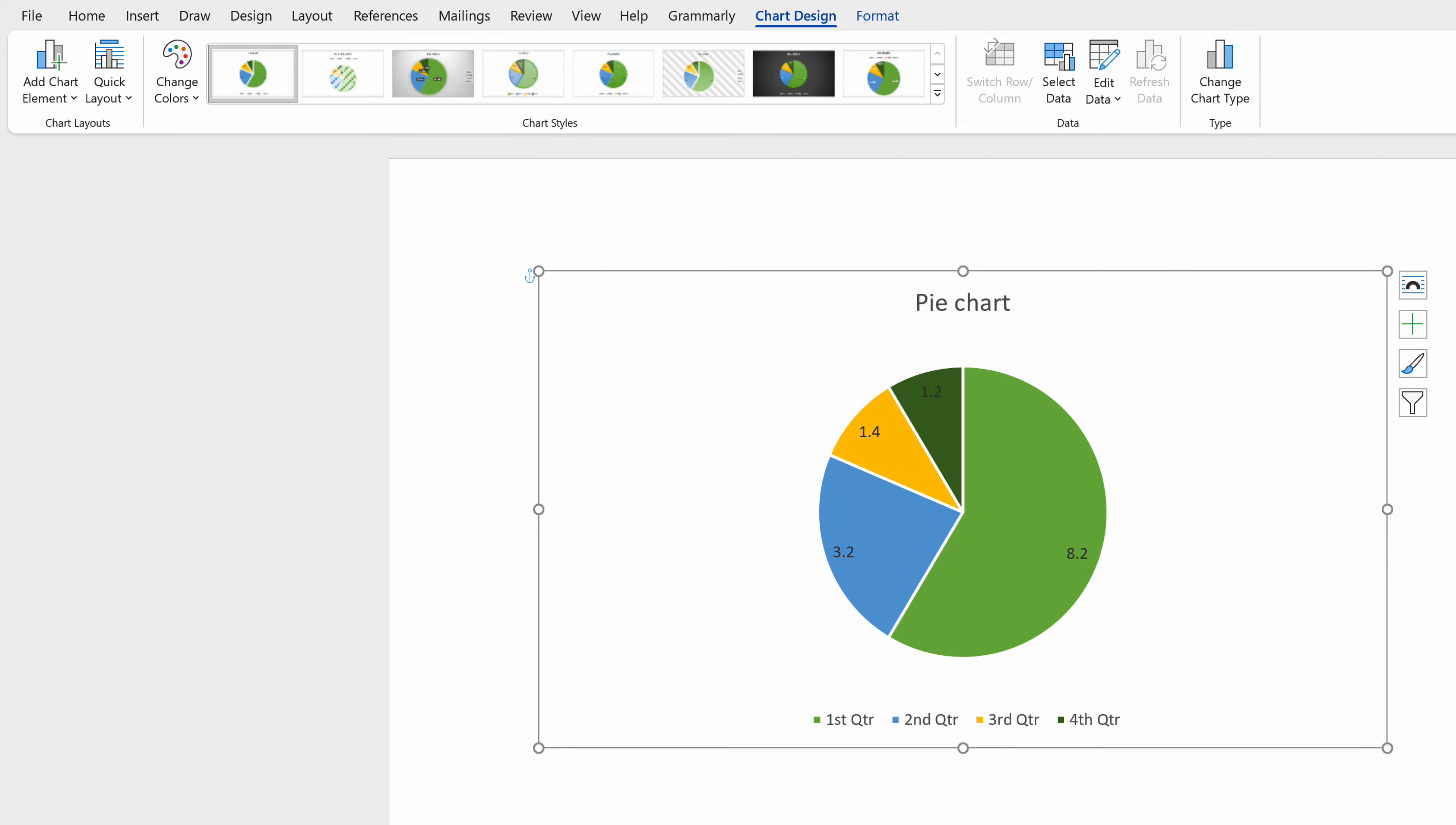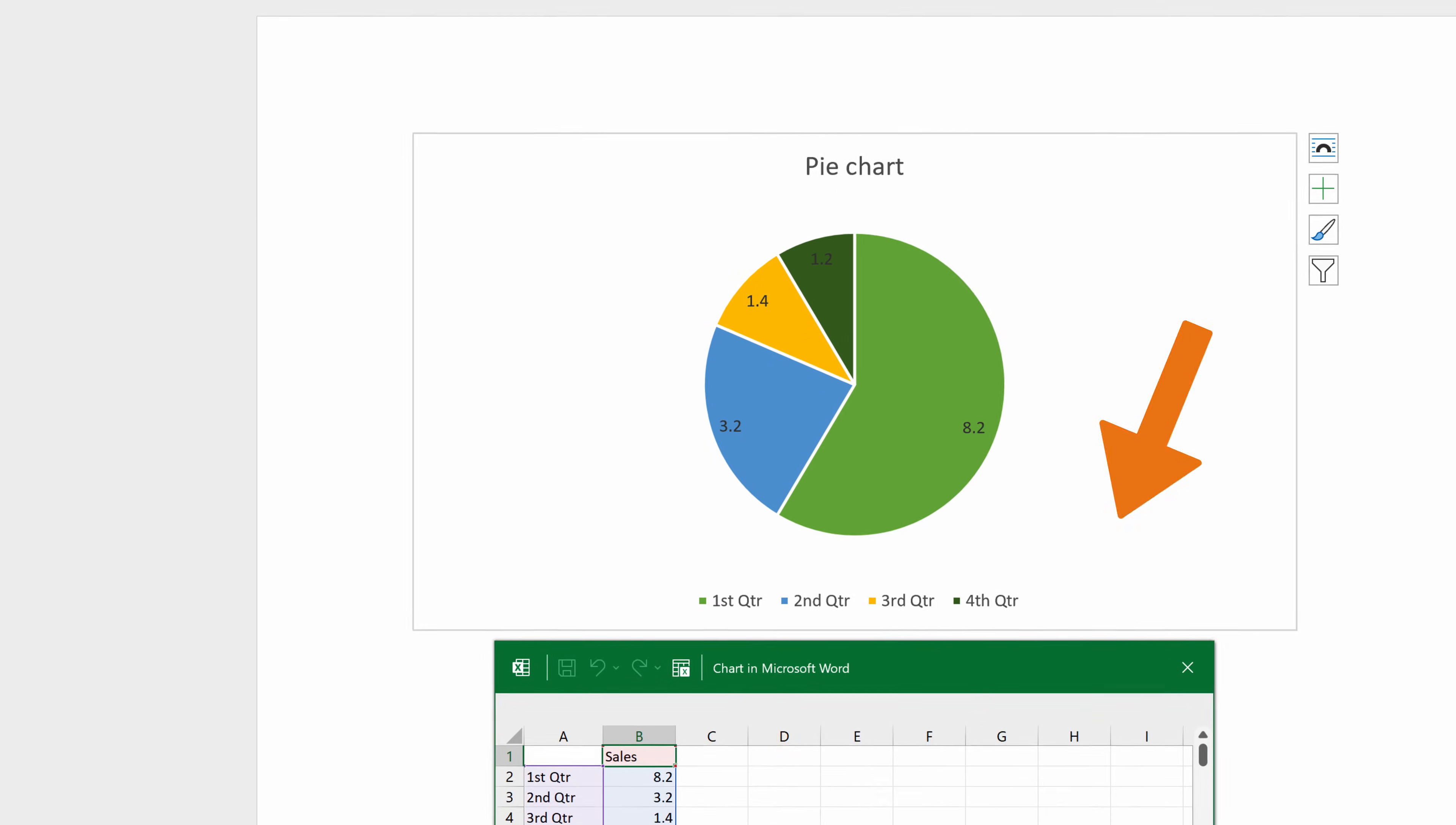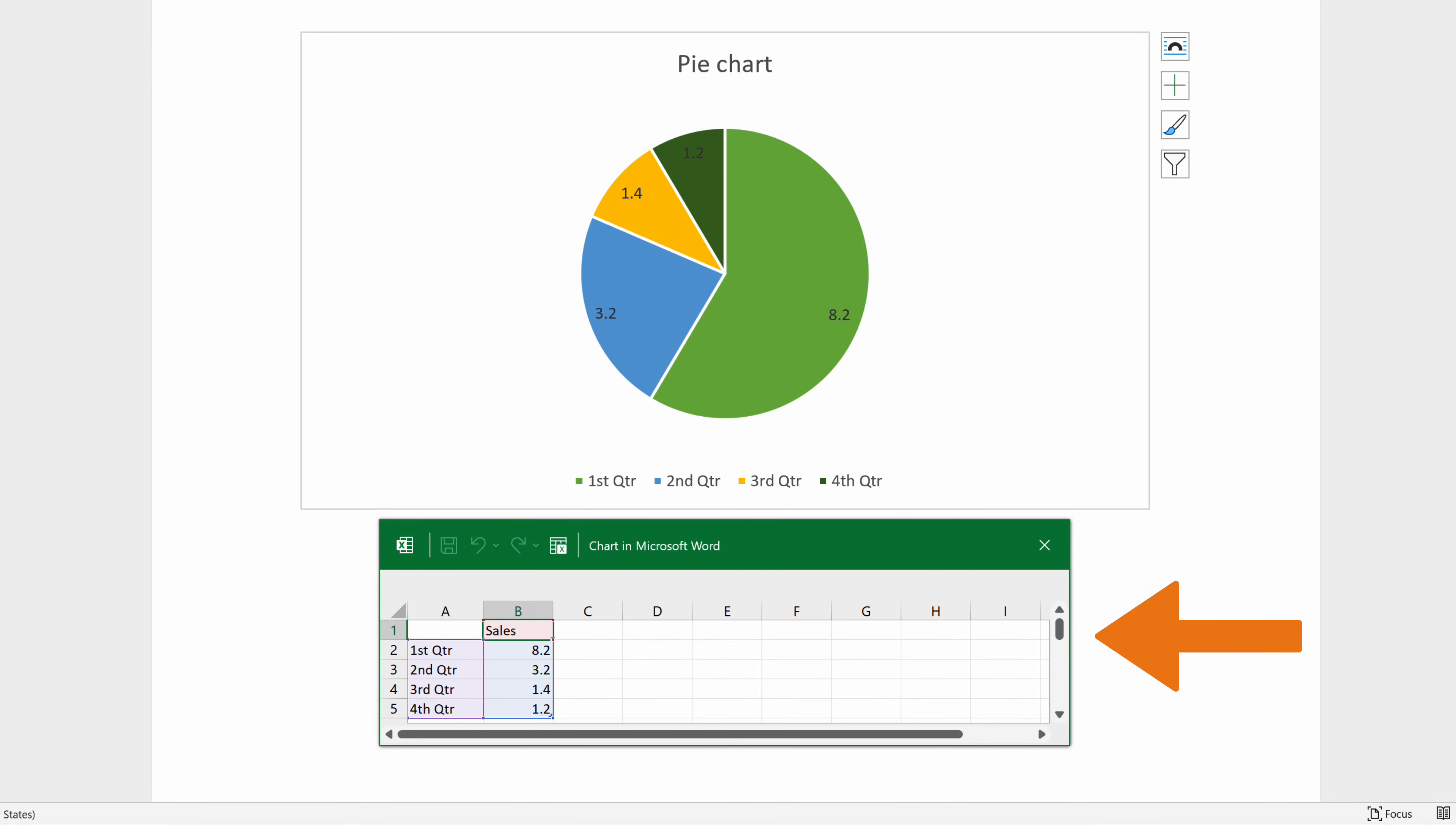If you have already closed the spreadsheet, you can easily reopen it and edit the source data by clicking on the blank space of the chart area. Navigate to the Chart Design tab, search for the Data Group and click the Edit Data option. Word will automatically open the spreadsheet.